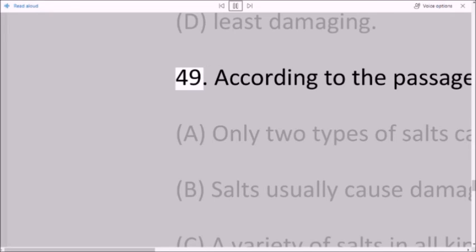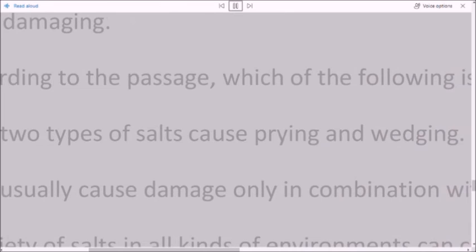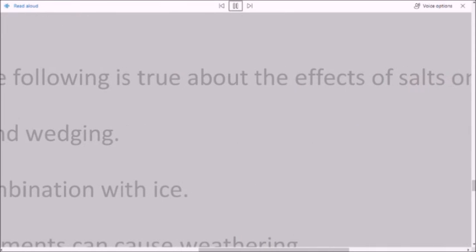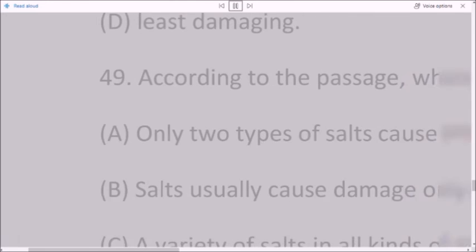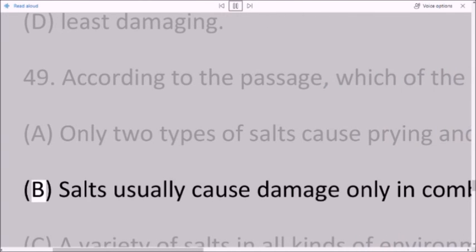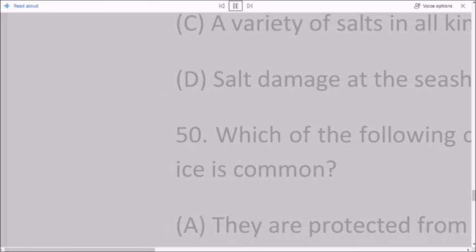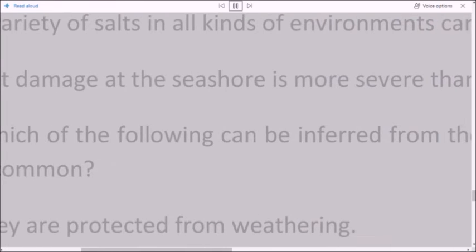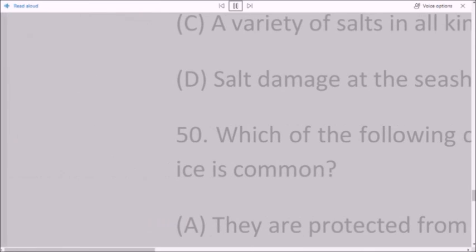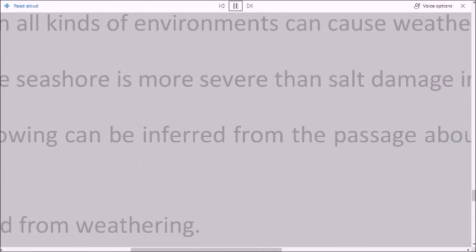Question 49: According to the passage, which of the following is true about the effects of salts on rocks? A. Only two types of salts cause prying and wedging. B. Salts usually cause damage only in combination with ice. C. A variety of salts in all kinds of environments can cause weathering. D. Salt damage at the seashore is more severe than salt damage in Death Valley.